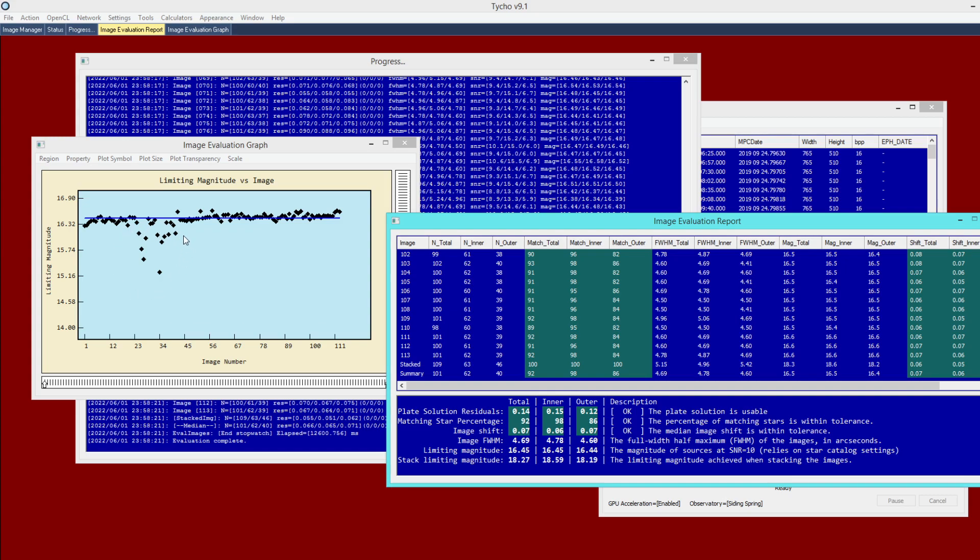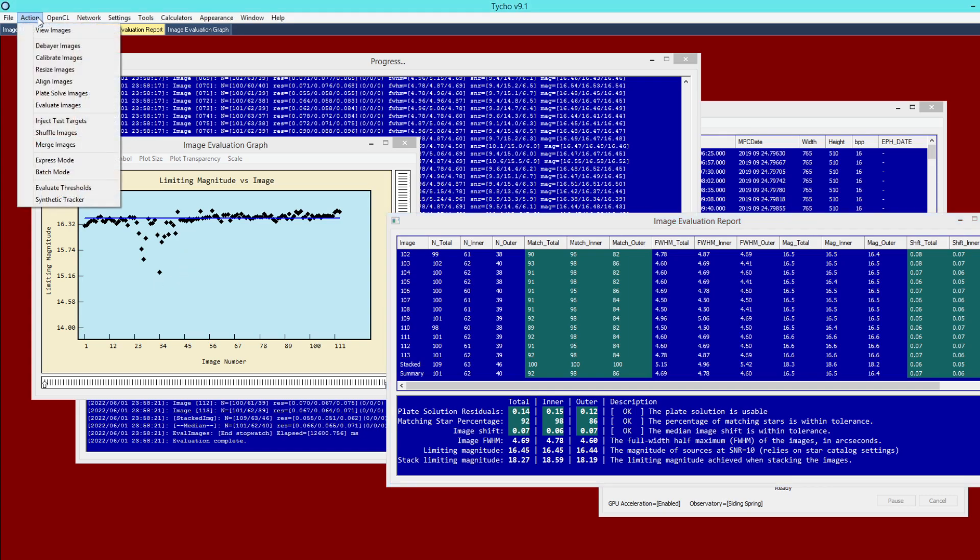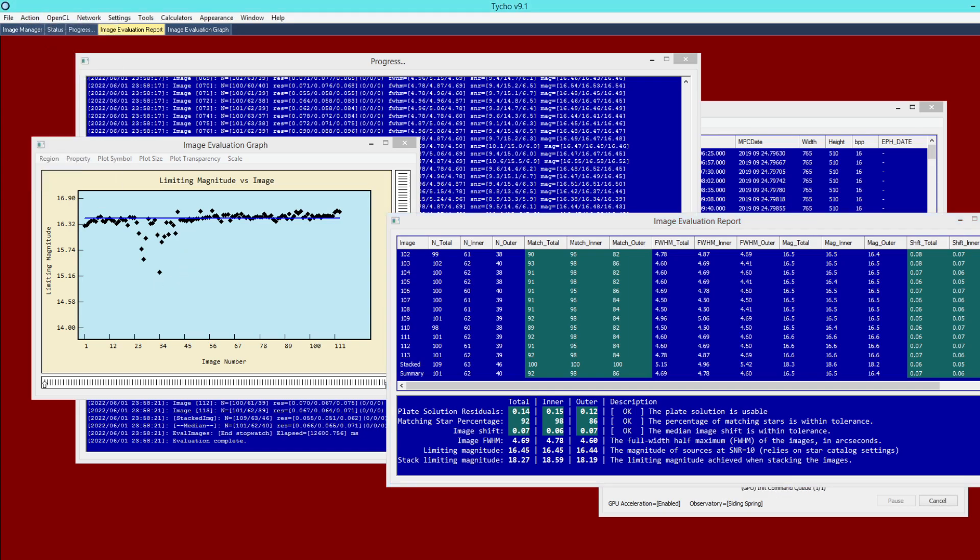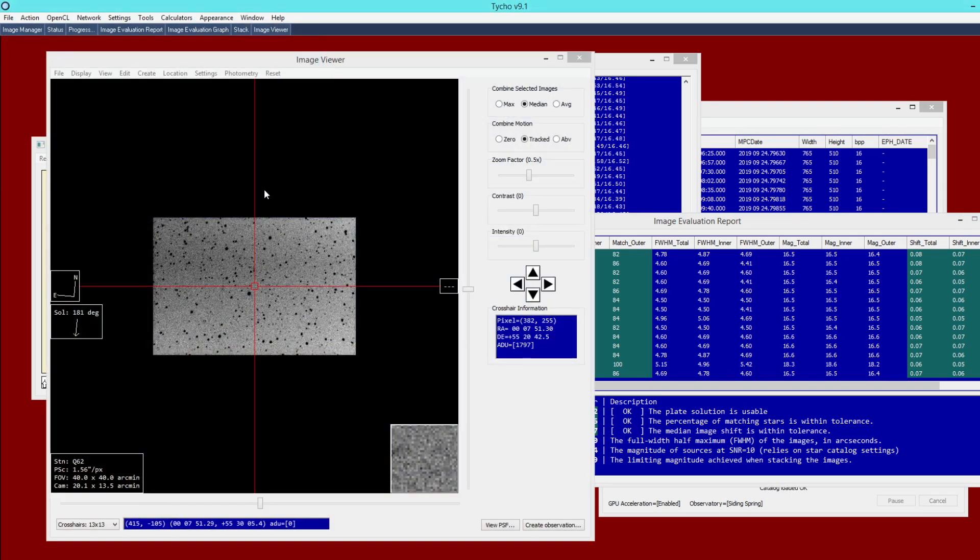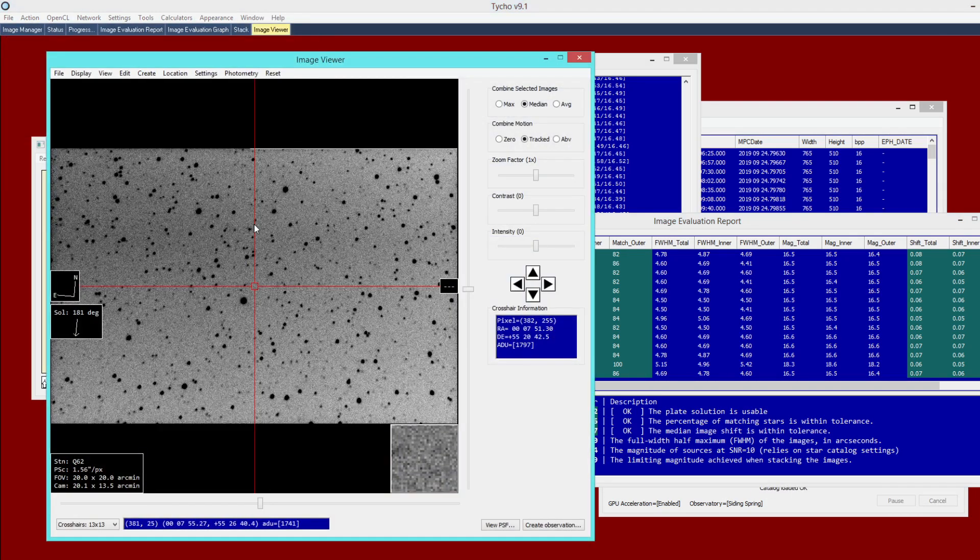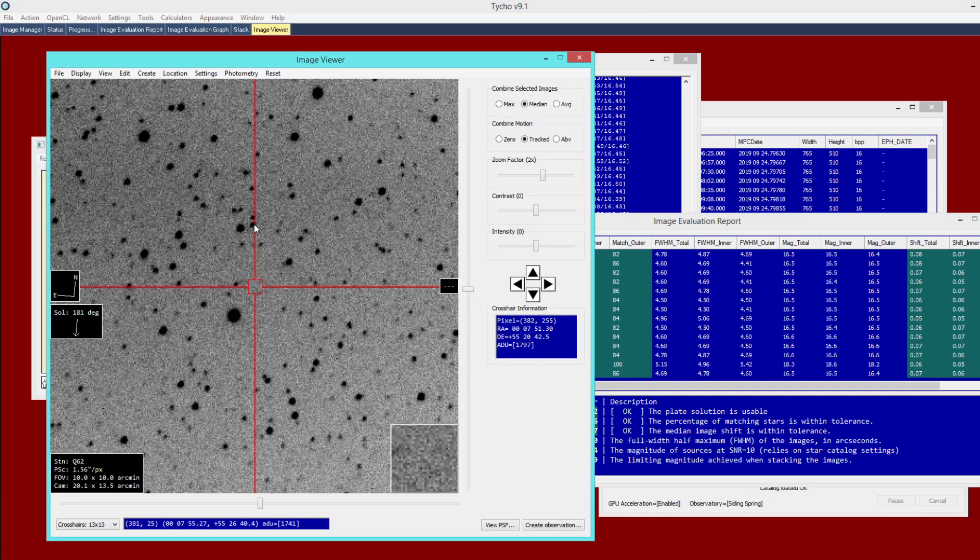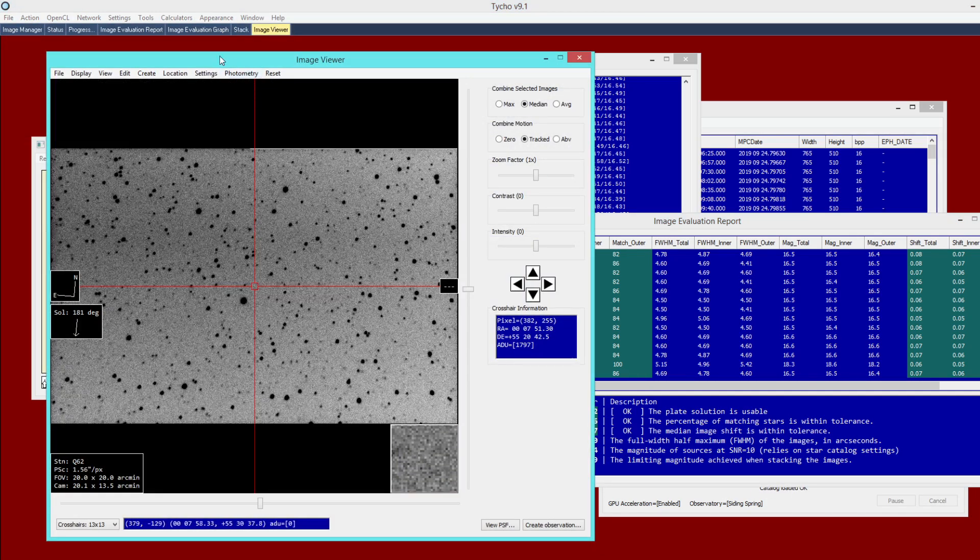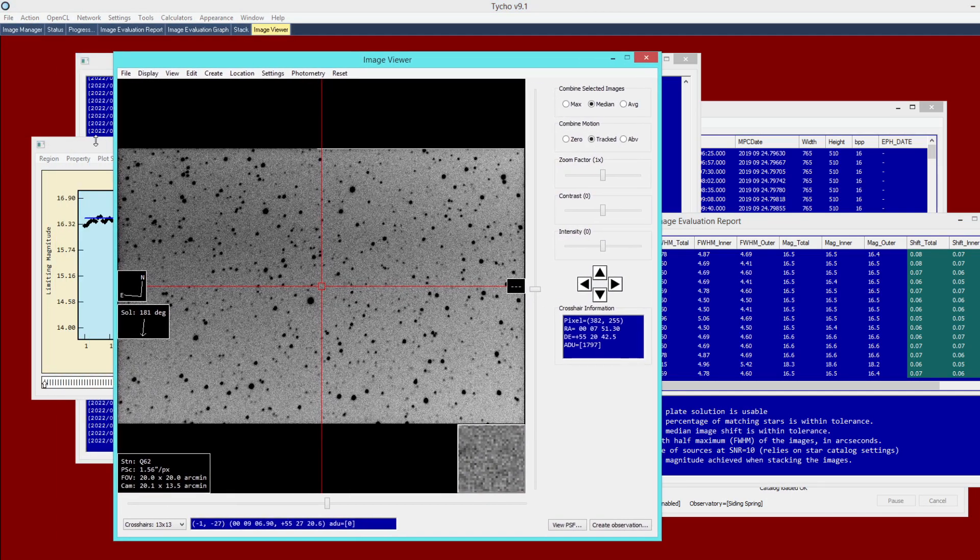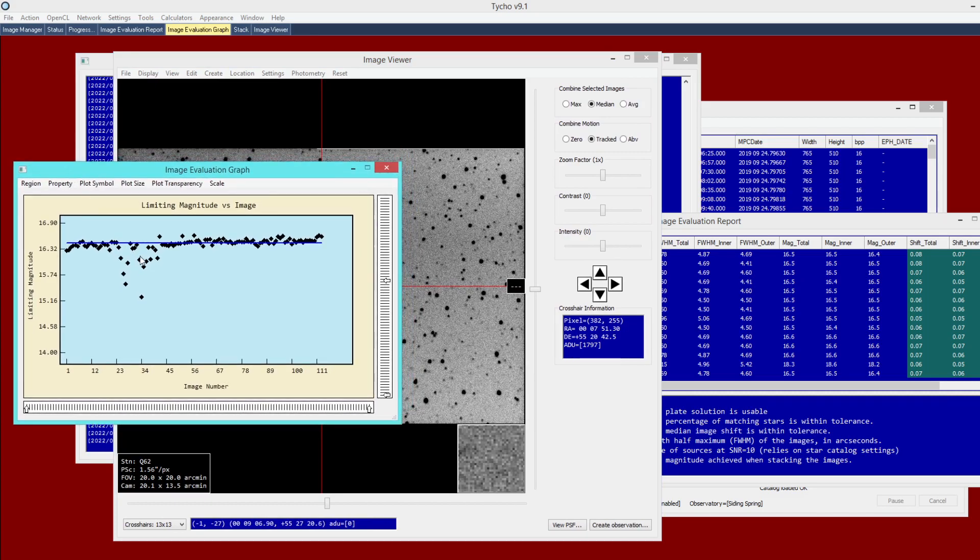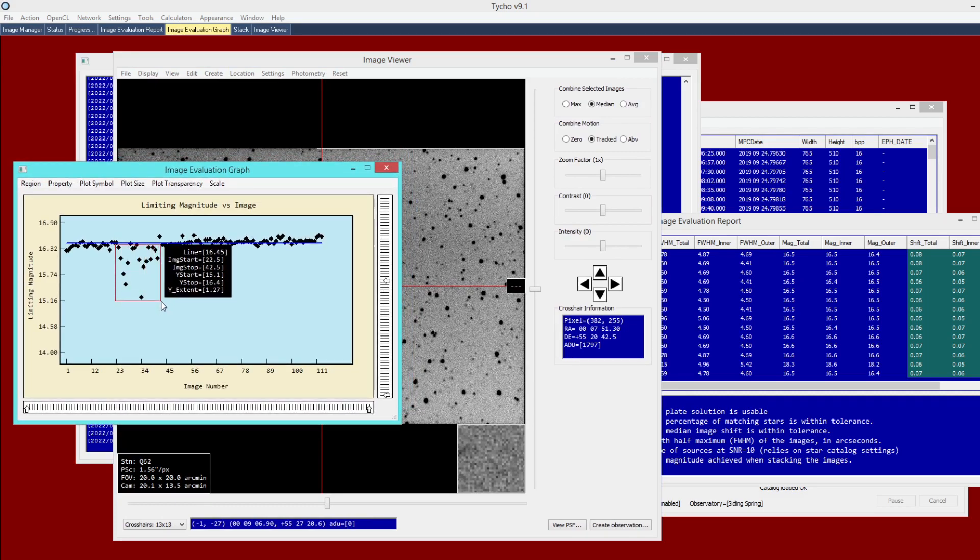And this could be explained by cloud cover as one example. So if we go to action view images, we can see what that looks like visually. I can zoom in a bit here. And this started at around image number 23, ending at around image 42.